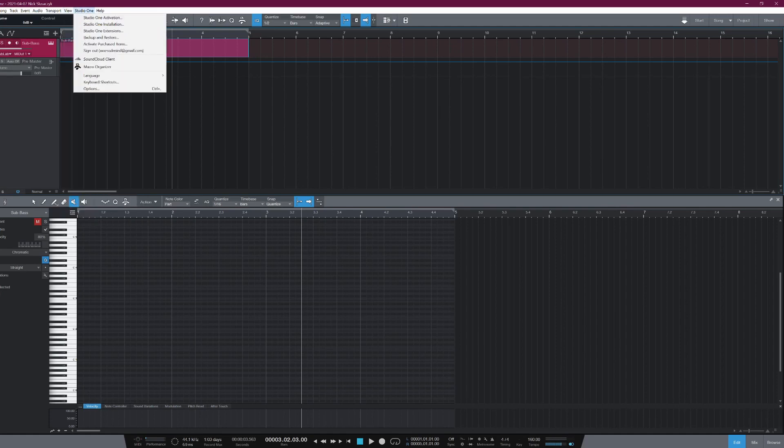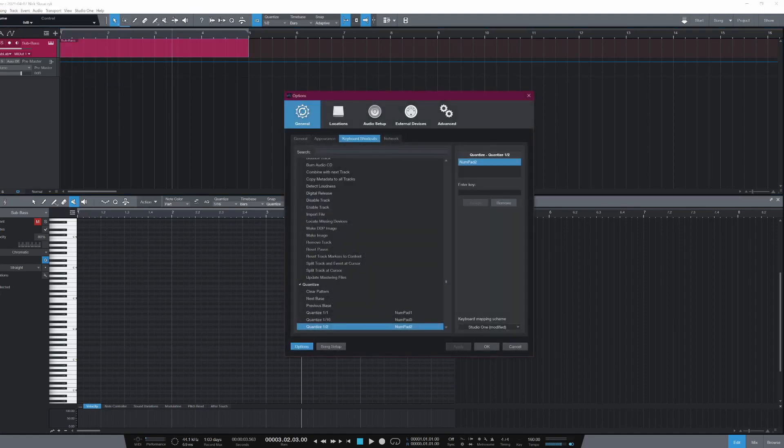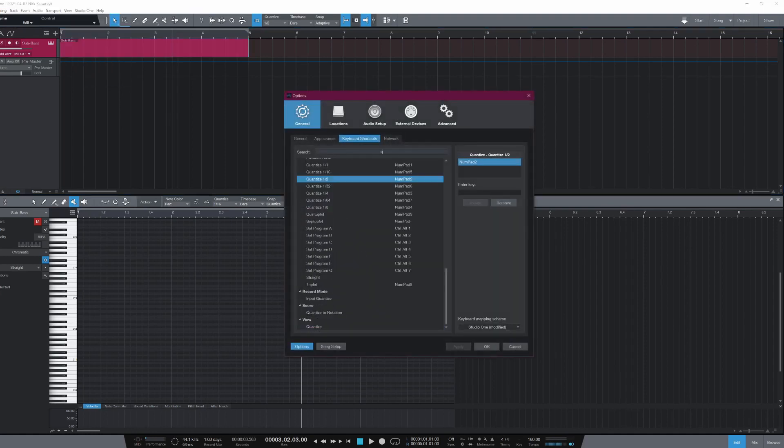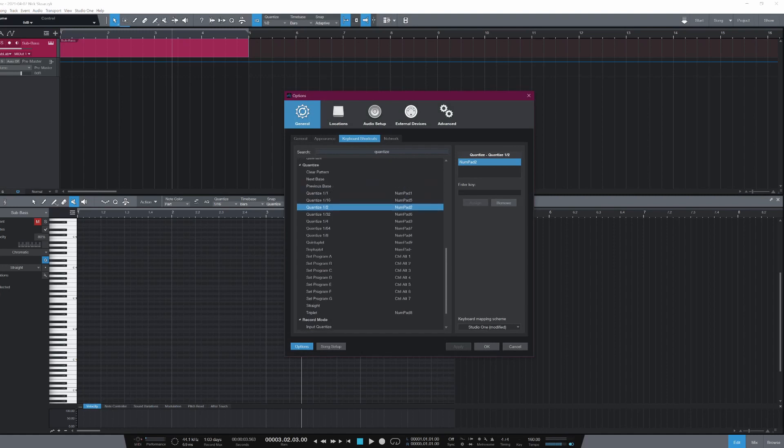So go right up here to Studio One menu and hit the keyboard shortcuts option. And in here we're going to type in quantize and we're going to have all of these useful options here.